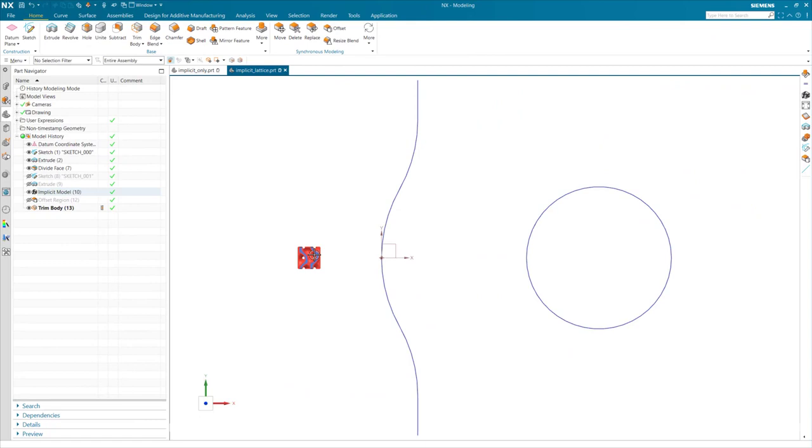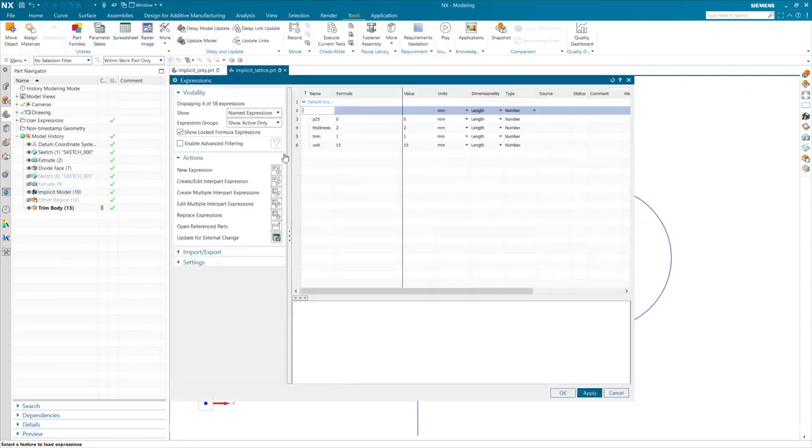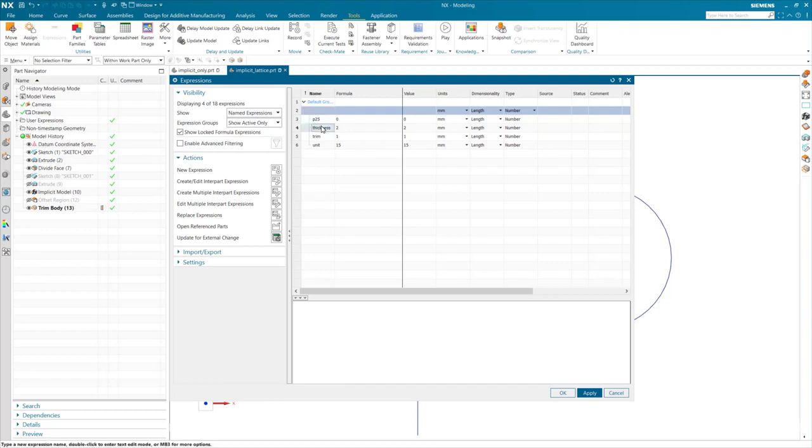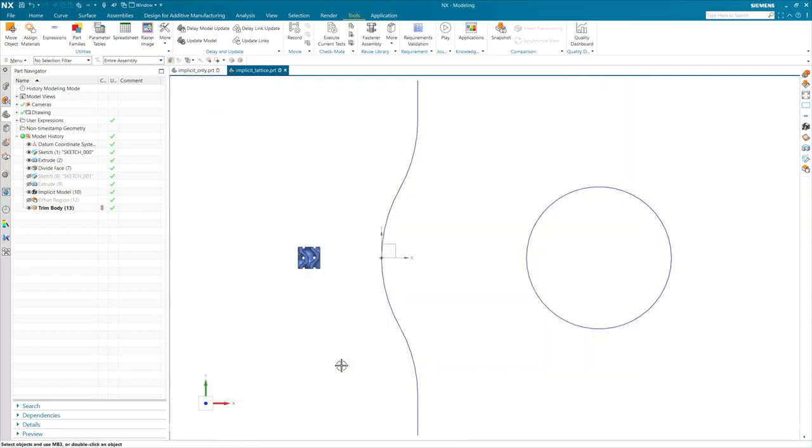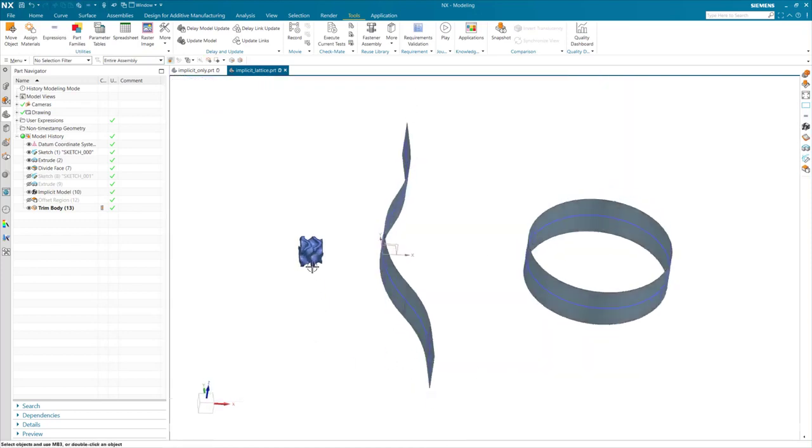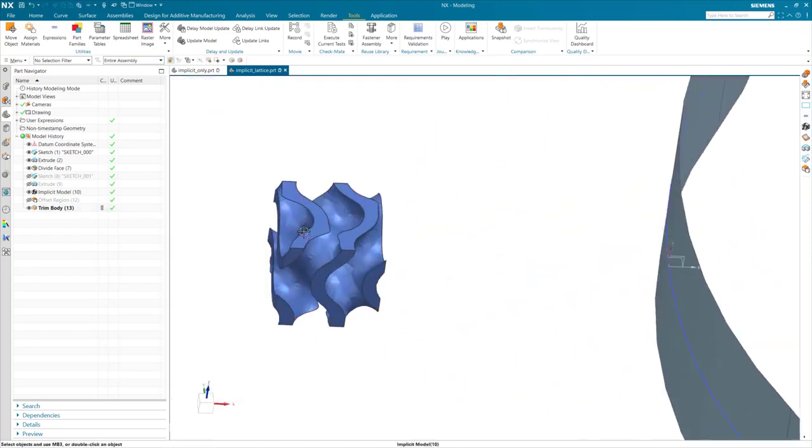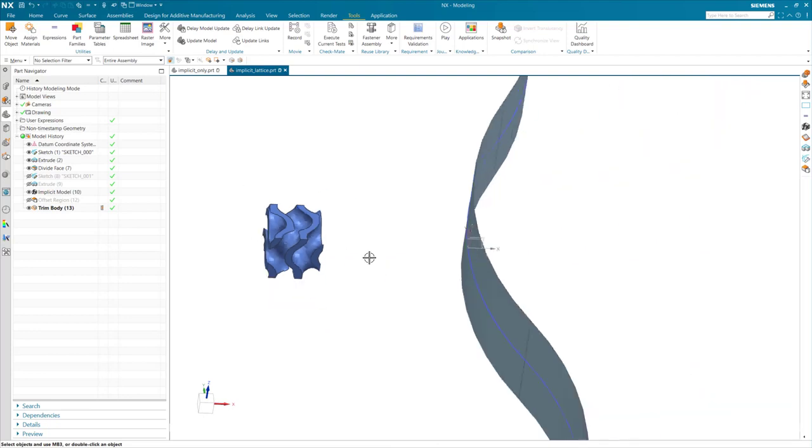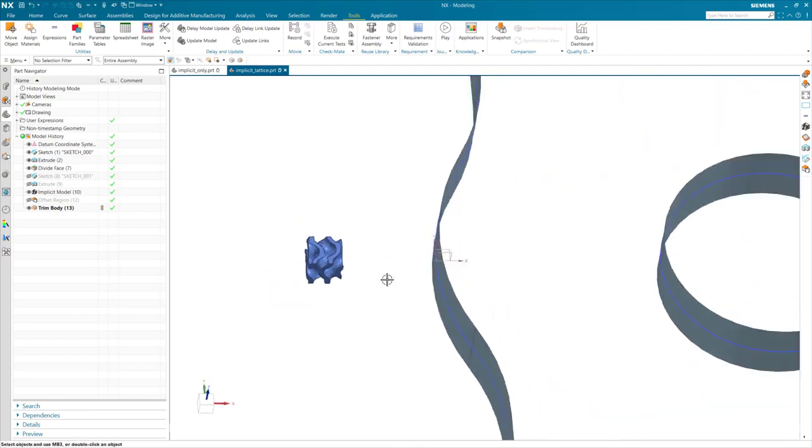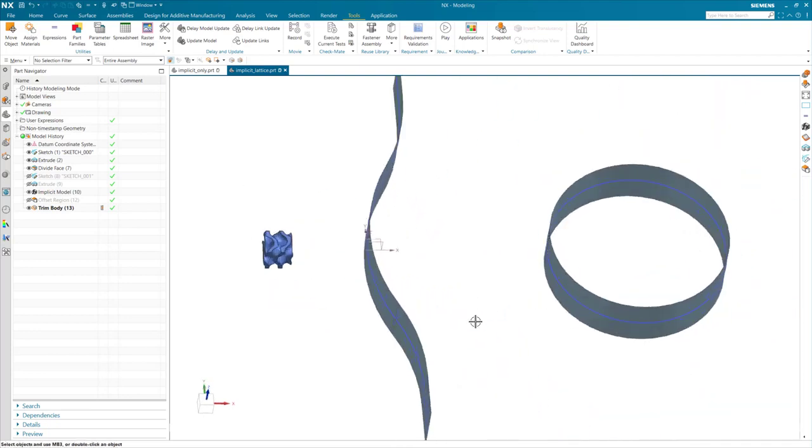As you can see here, I have a single unit implicit model of a gyroid. If I come into my expression tools, I have created a few expressions that will help drive my implicit model. My original body for the gyroid was slightly oversized in order to trim the outside of the unit cell off to allow joining during the body lattice command.